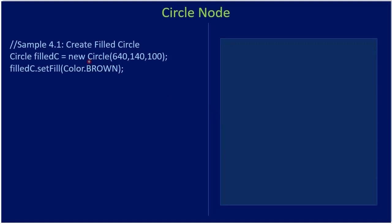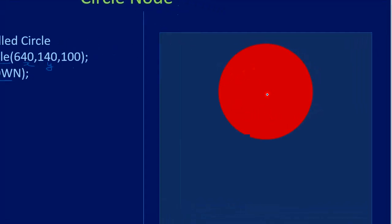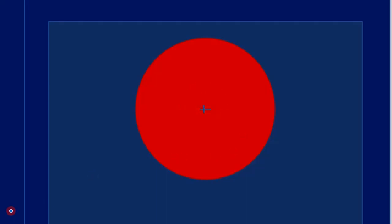So here first we construct a circle, then we set the fill color as brown. If you see, the first two parameters, x and y, denote the center of the circle. Then 100 is what's called the radius.